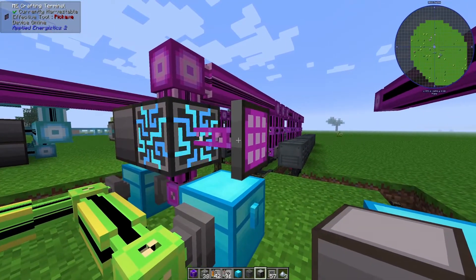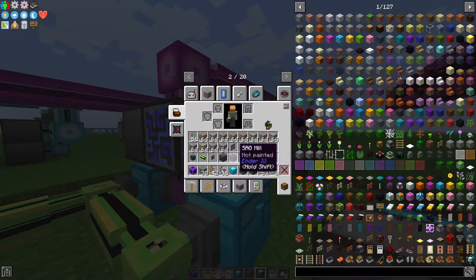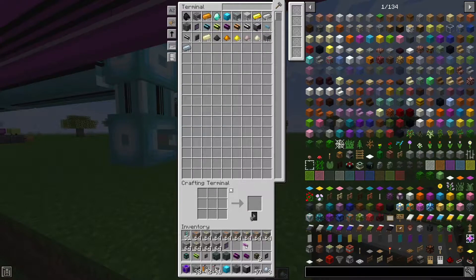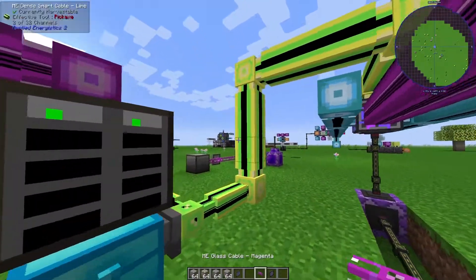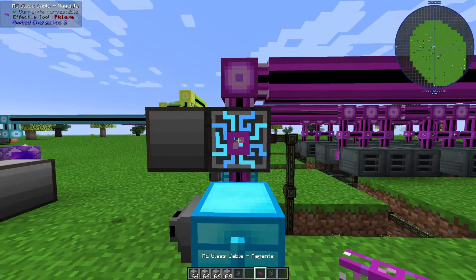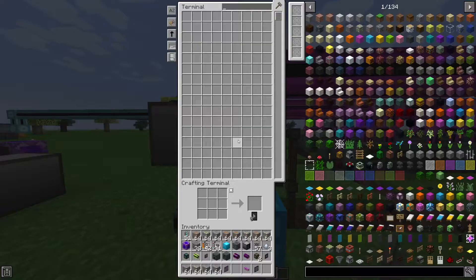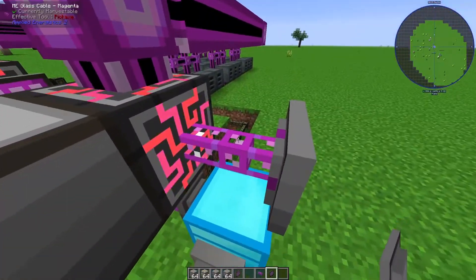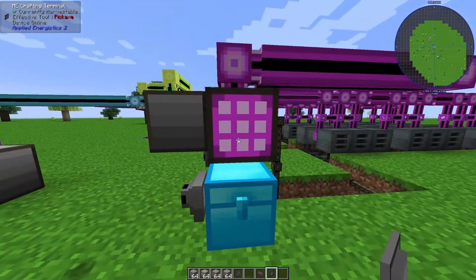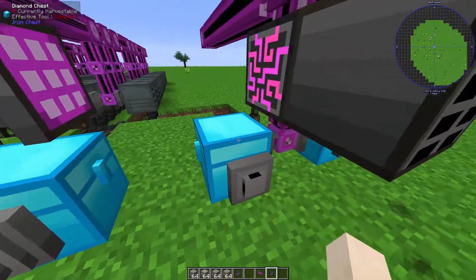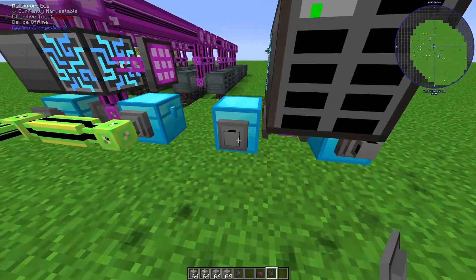We can add a crafting terminal to the sub-network if we so choose. We don't really need to, but I'll go ahead and grab it and show how that works. We can put this crafting terminal off to the side — this is the crafting terminal of our sub-network. There's nothing fancy going on here; it's just going to show things that are actively within the sub-network.